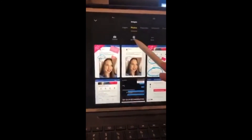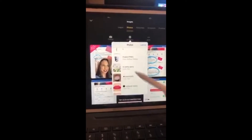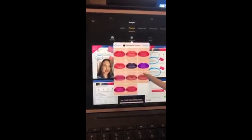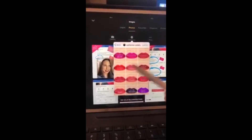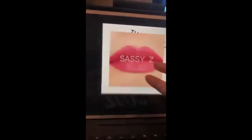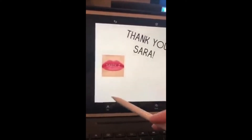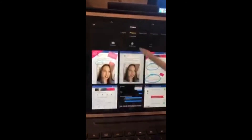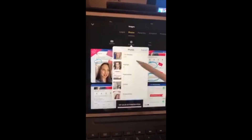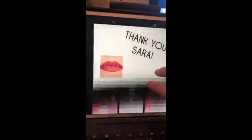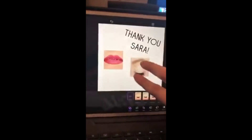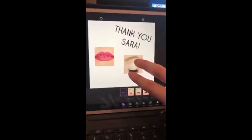You'll be able to go to all photos and see all your albums. I'm going to go find what she bought — she bought Sassy Z — so I'll tap that and put that over here. I'm going to add another image because she also purchased a shadow; she bought Sandstone Pearl Shimmer.